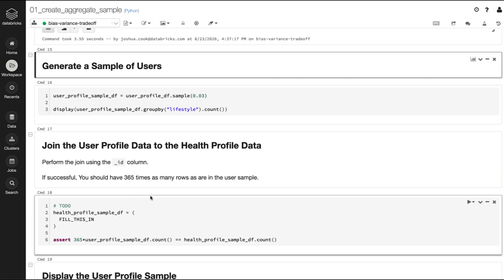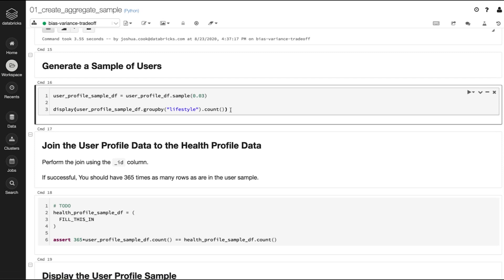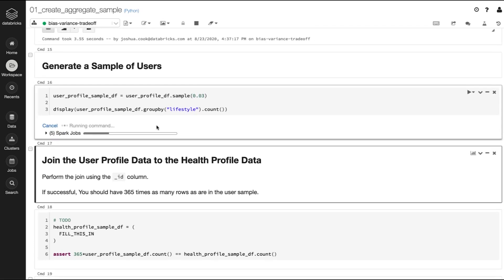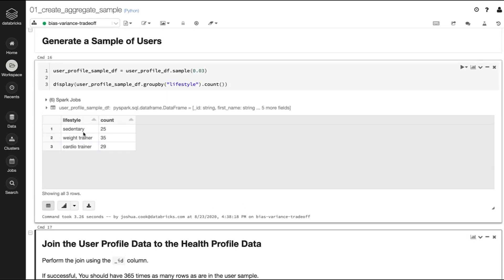This is going to be a critical piece of this webinar. We are not going to be working on all of the data — we're going to work on a sample just to get a sense of what the data is. We'll use all the data eventually, but for this component we're just going to sample it. I'm using the sample method from the DataFrame class and sampling 3% of the data. Grouping by lifestyle, it looks like we have 25 sedentary, 35 weight trainers, and 29 cardio trainers.